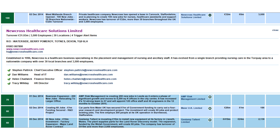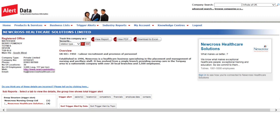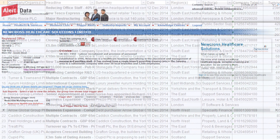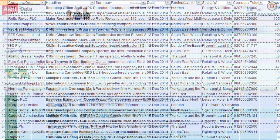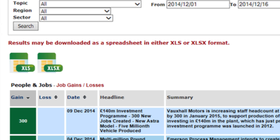If you want more information, just click on the company name to take you through to the full profile. You can download the data — perhaps to export into your CRM system — by clicking on one of the Excel icons.